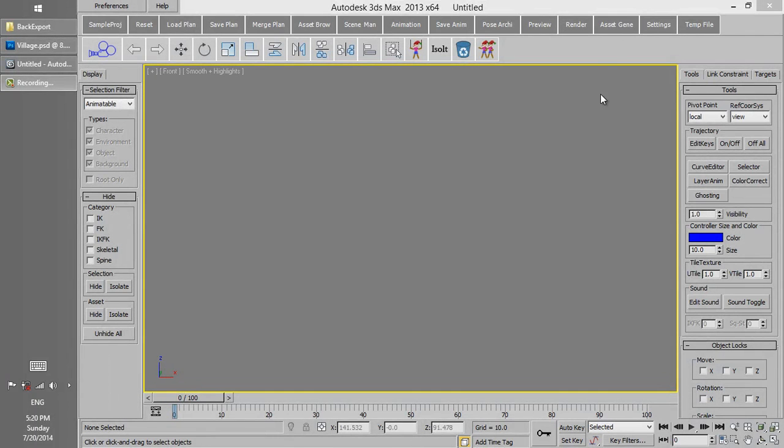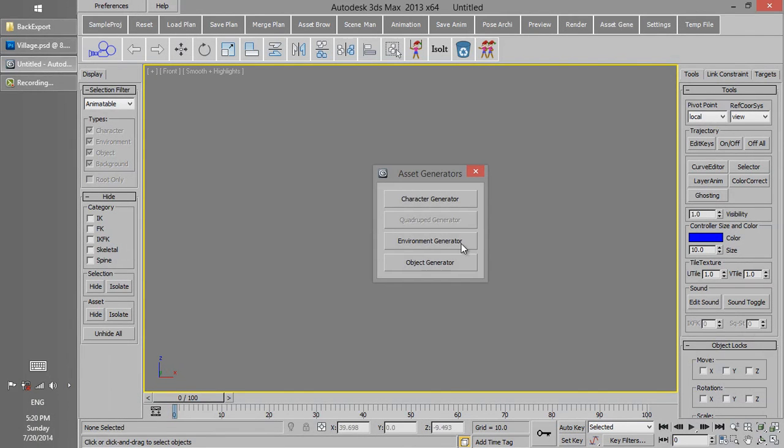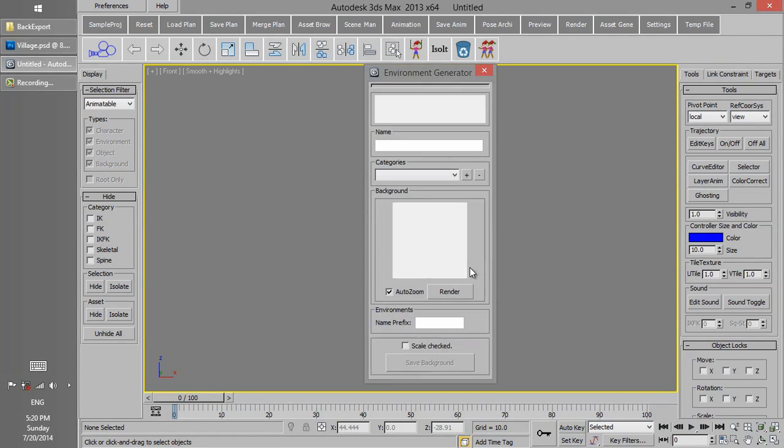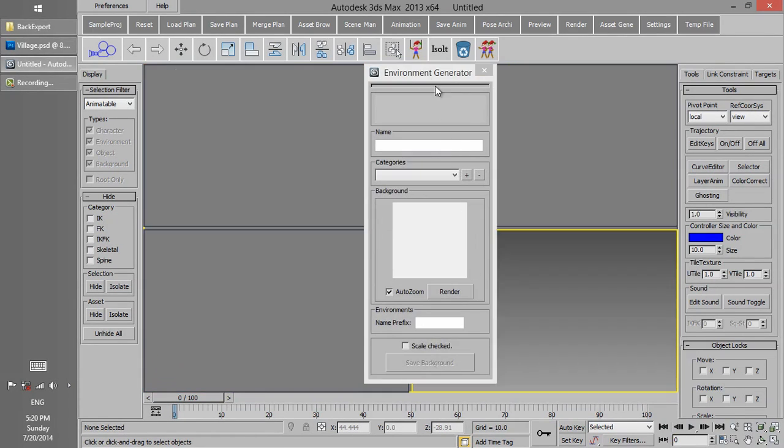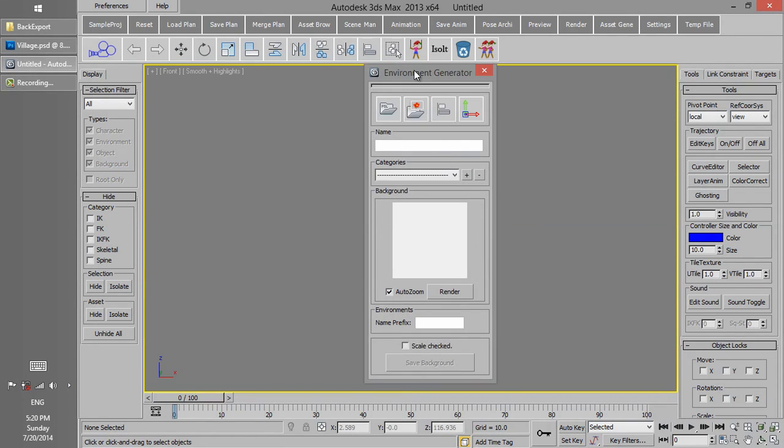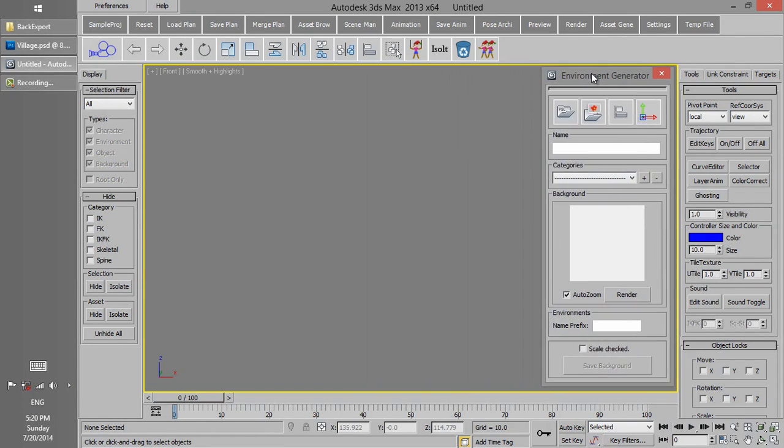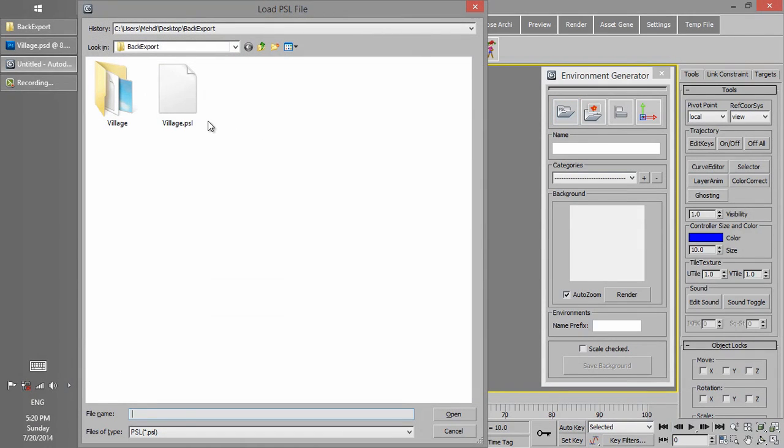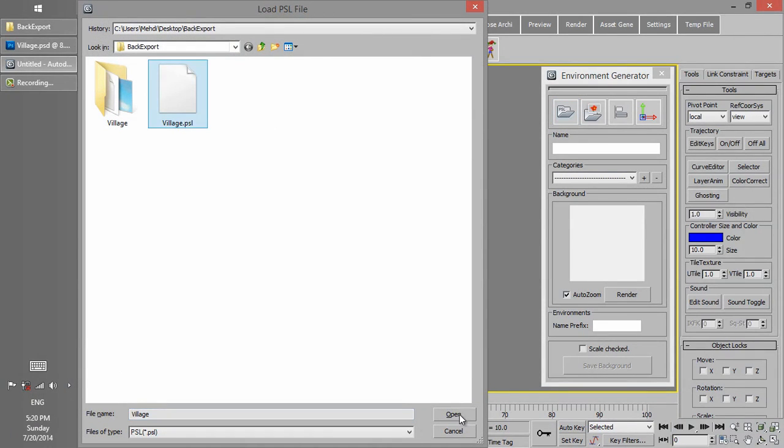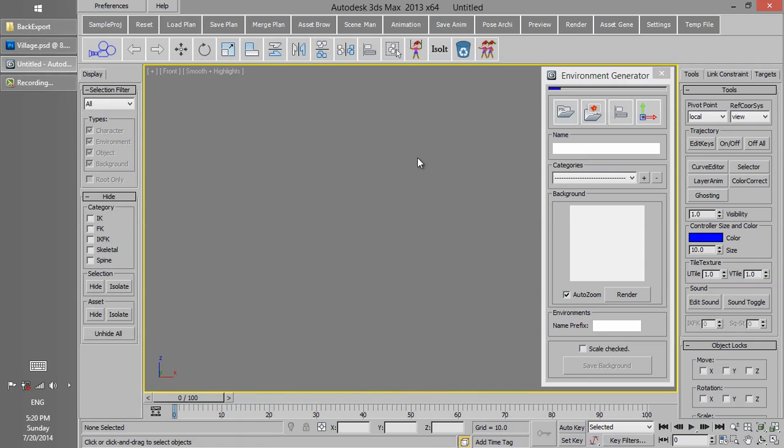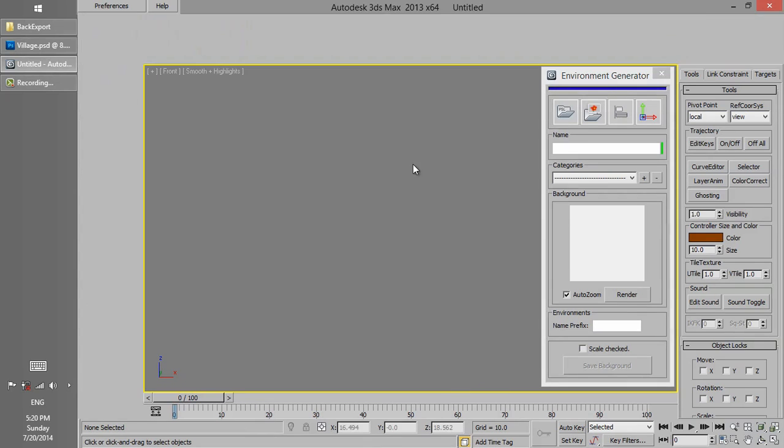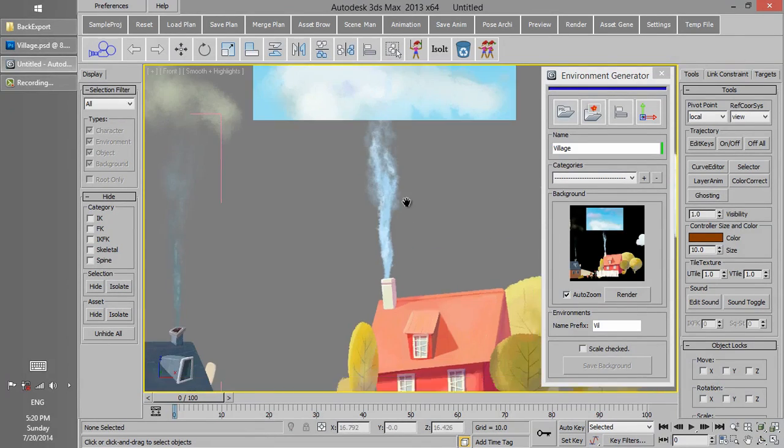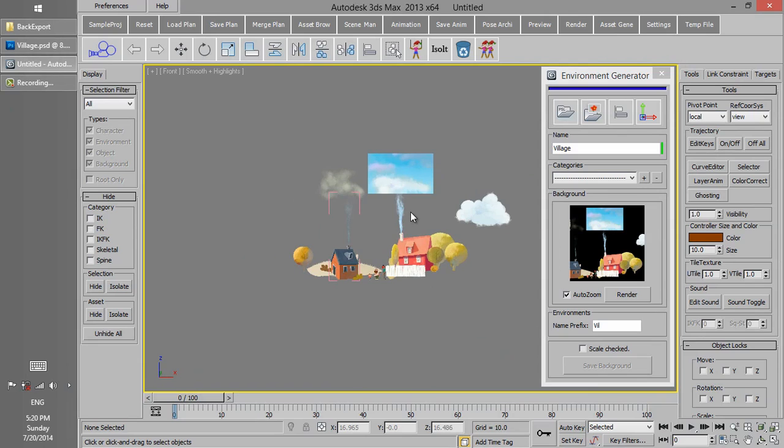In order to import the backgrounds we have exported in Photoshop into 3D Cutout, we use Environment Generator. We press Load PSL, and then the PSL file we have exported using Photoshop will be loaded.